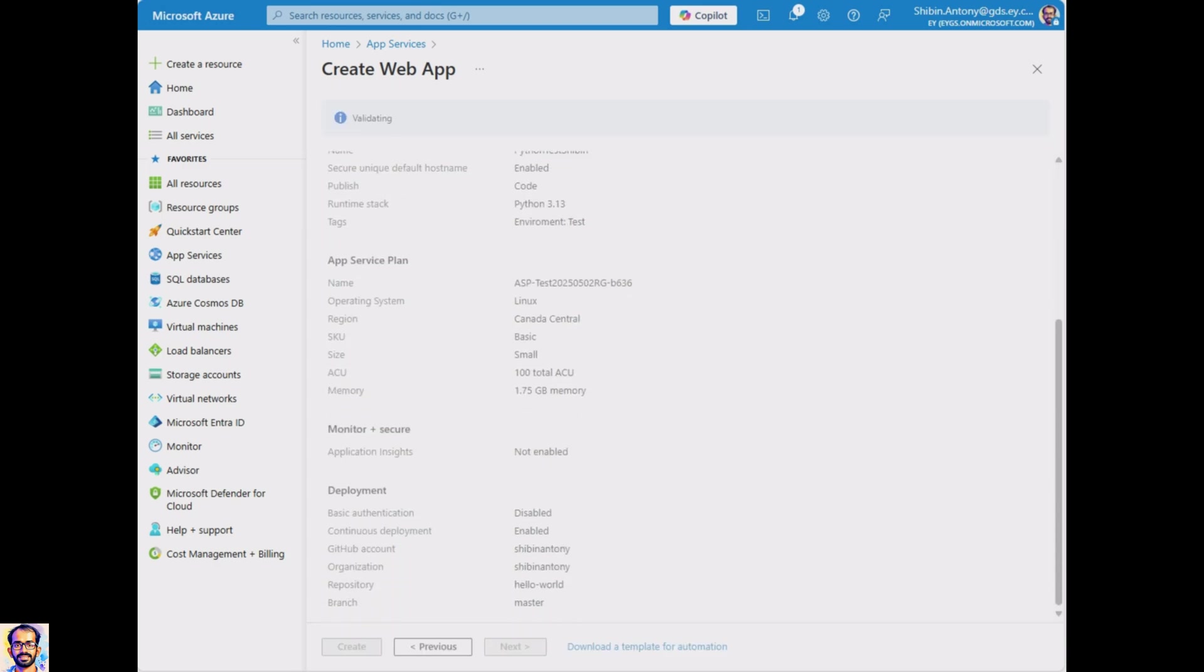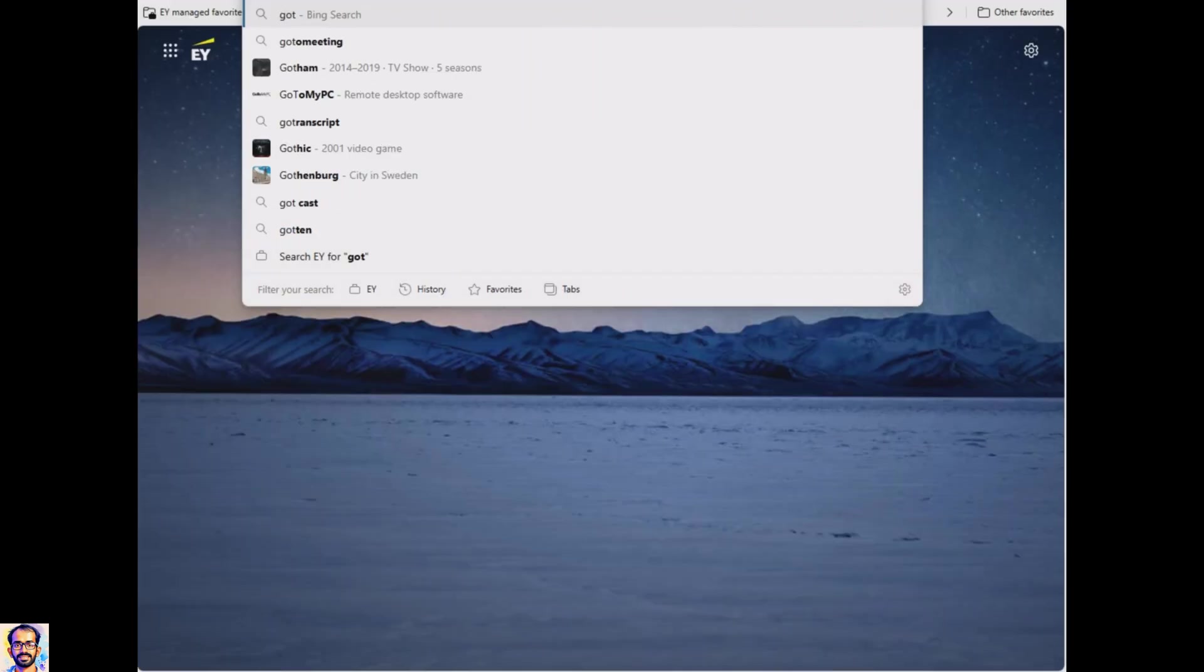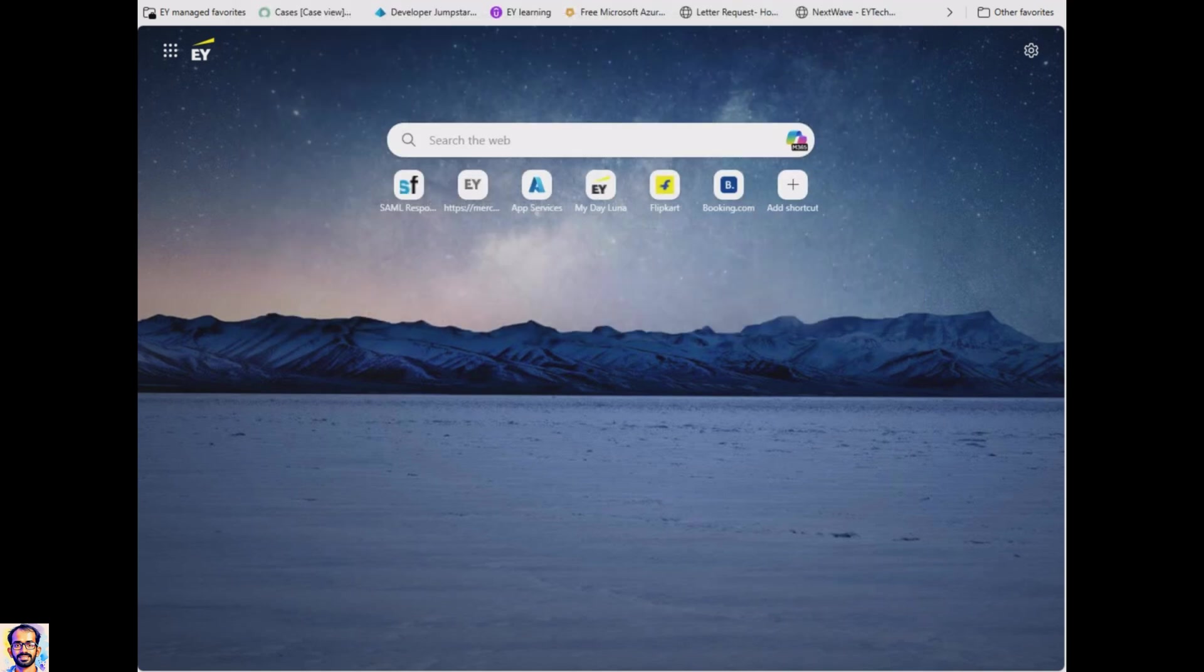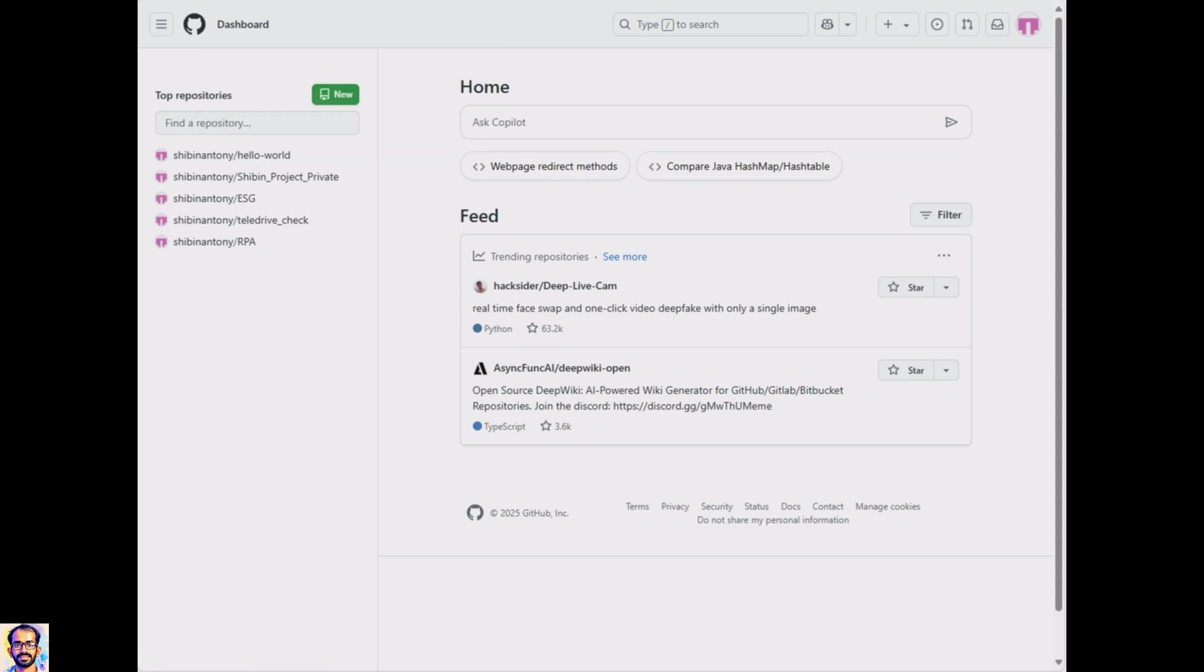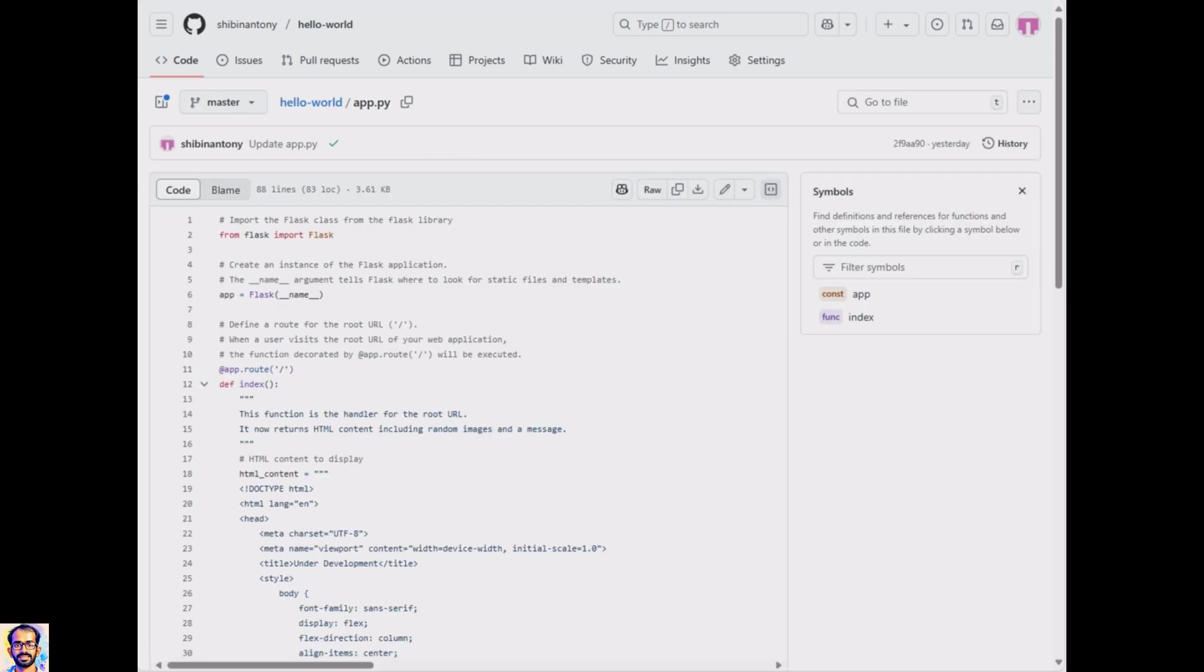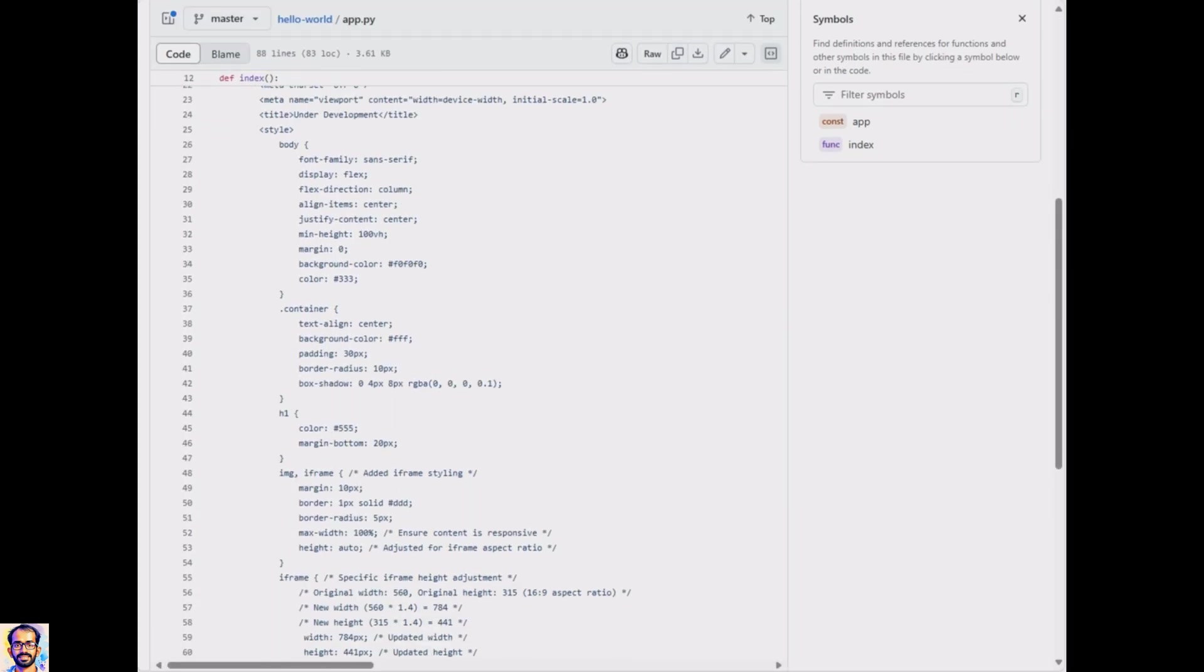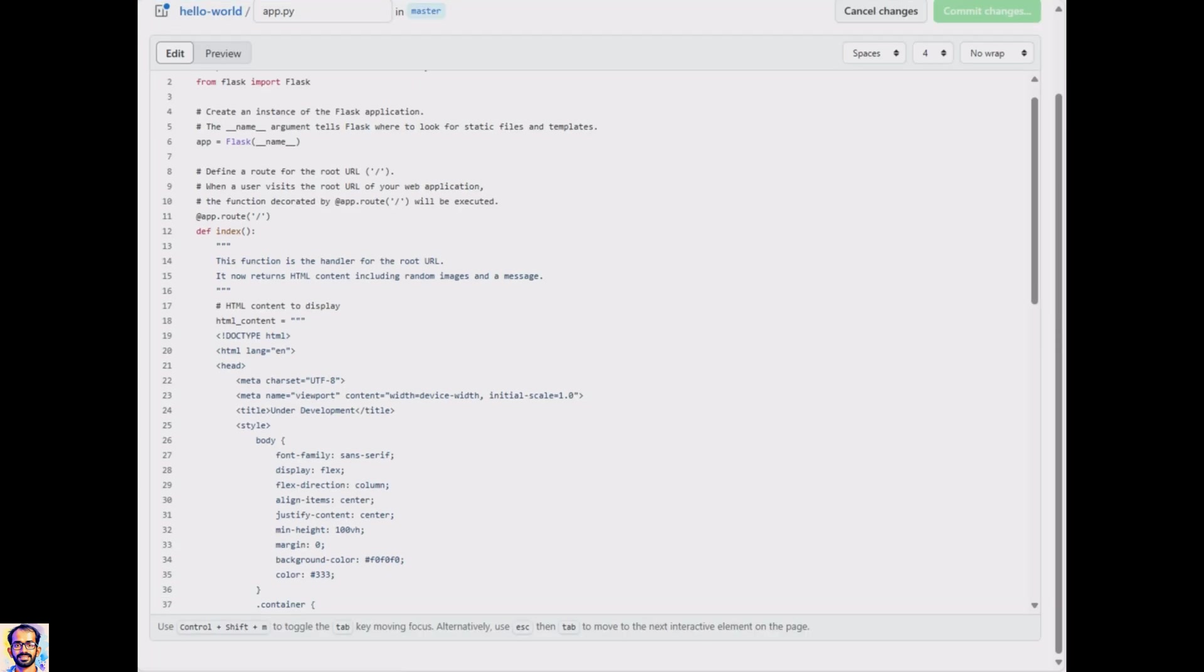We use Flask to create our web application instance and the decorator route tells Flask to run the index function when someone visits the home page. The index function simply returns a large string with headers and pointers.